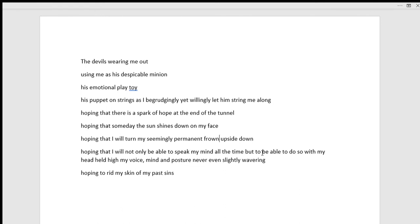hoping that I will not only be able to speak my mind all the time, but to be able to do so with my head held high, my voice, mind, and posture never even slightly wavering, hoping to rid my skin of my past sins.